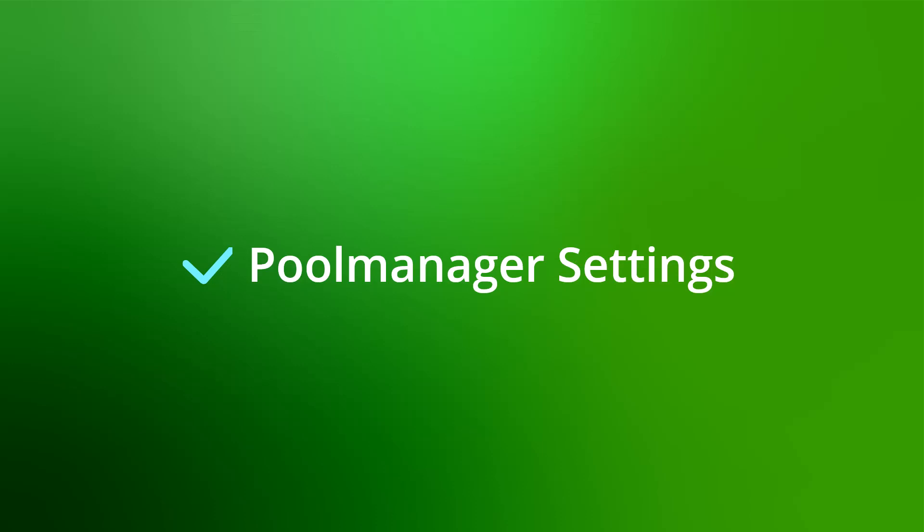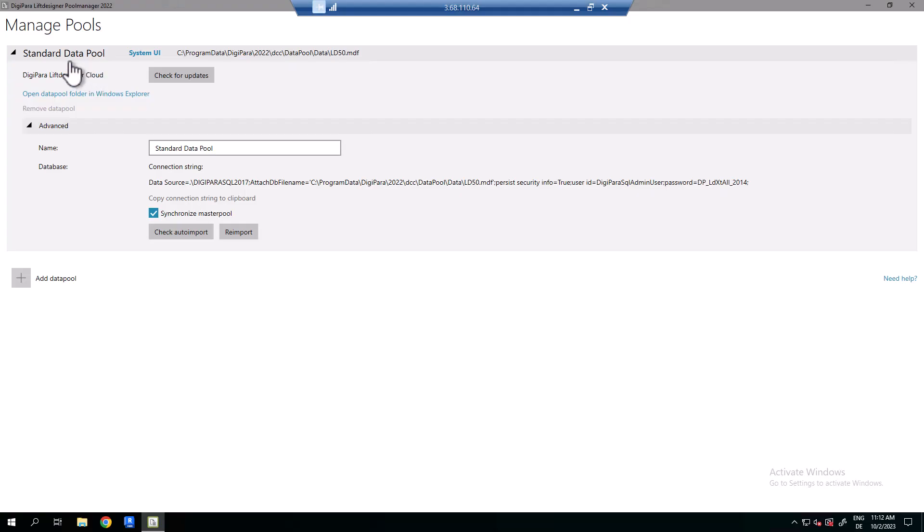I will briefly explain the user interface. Here you see the name of the data pool. The data pool with the system UI is active. Next to that you see the data pool path where the data pool is located.